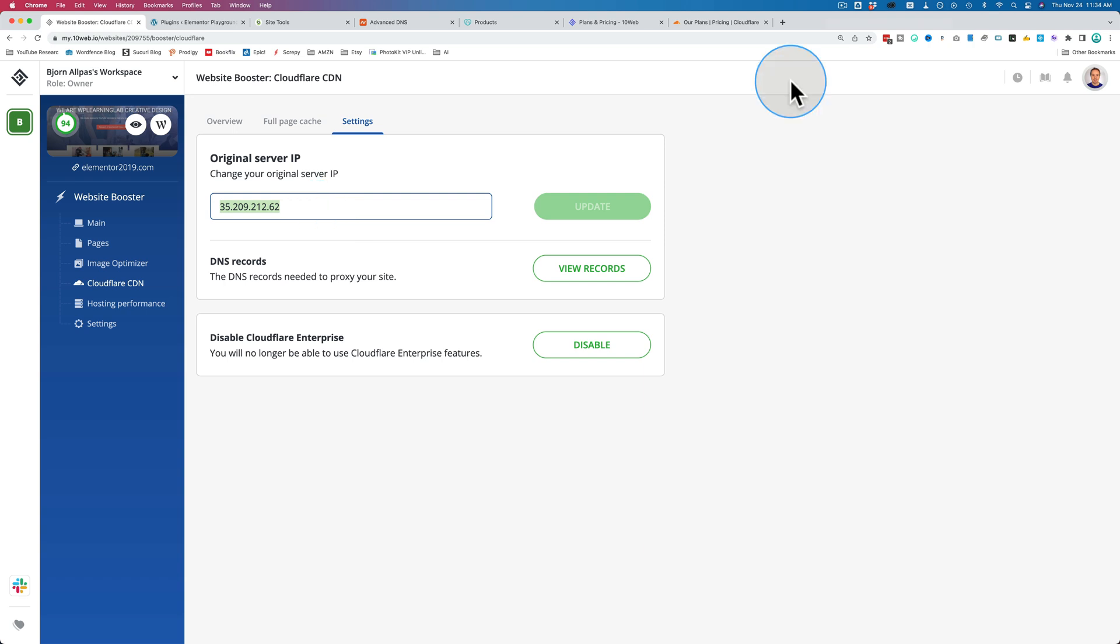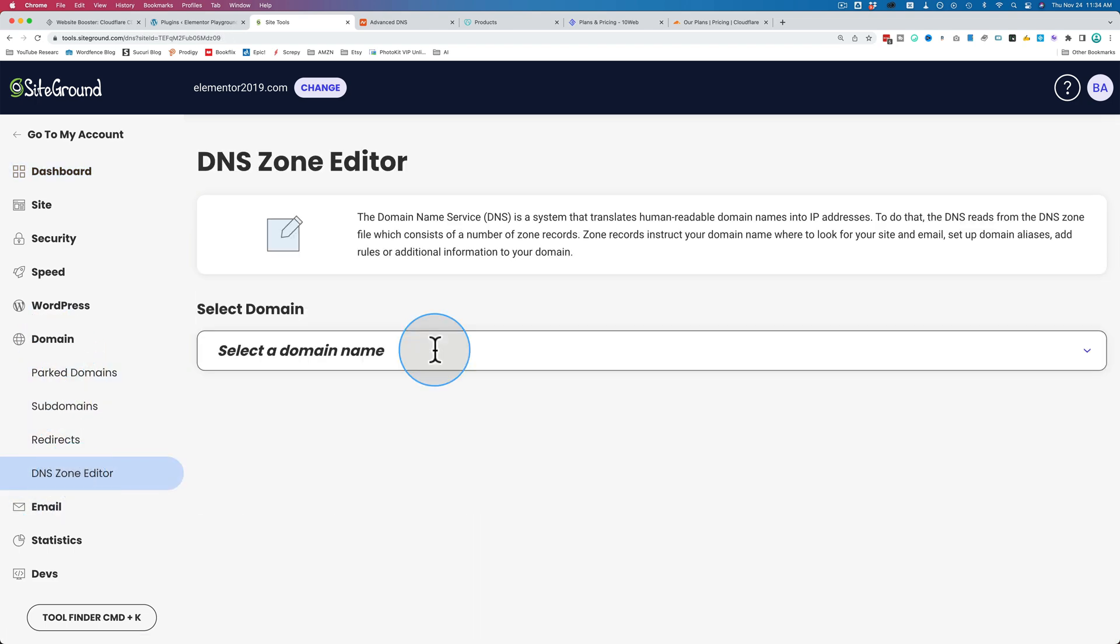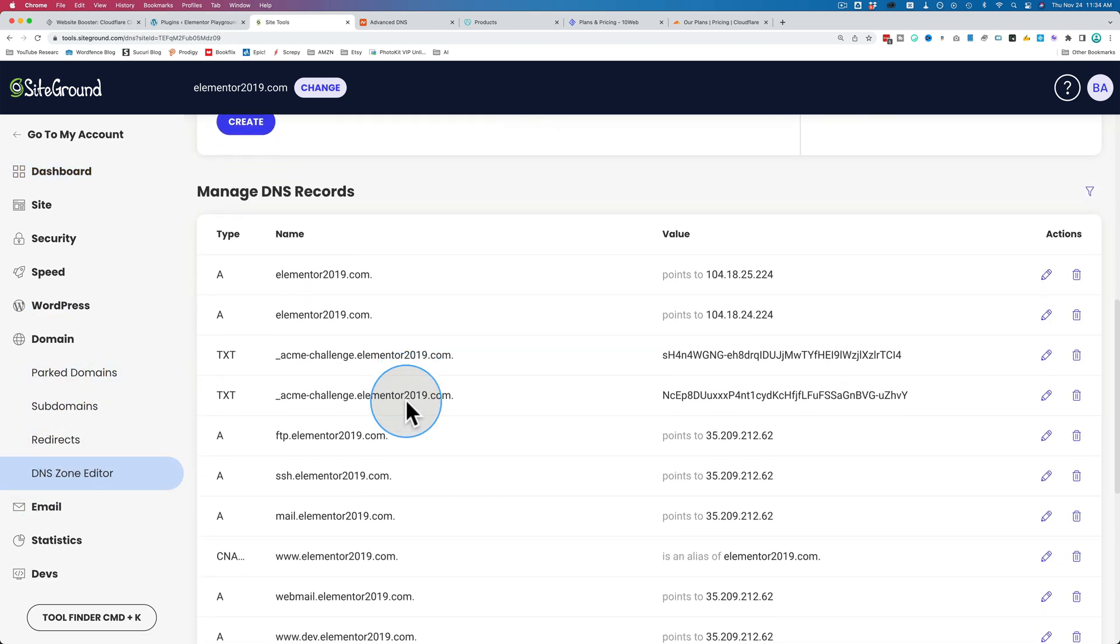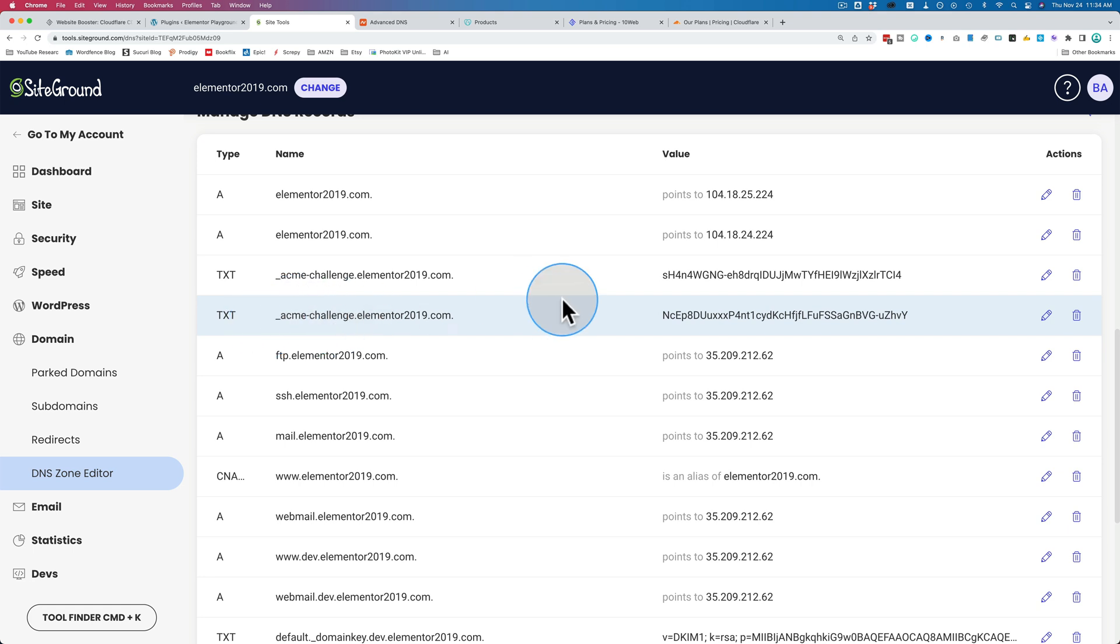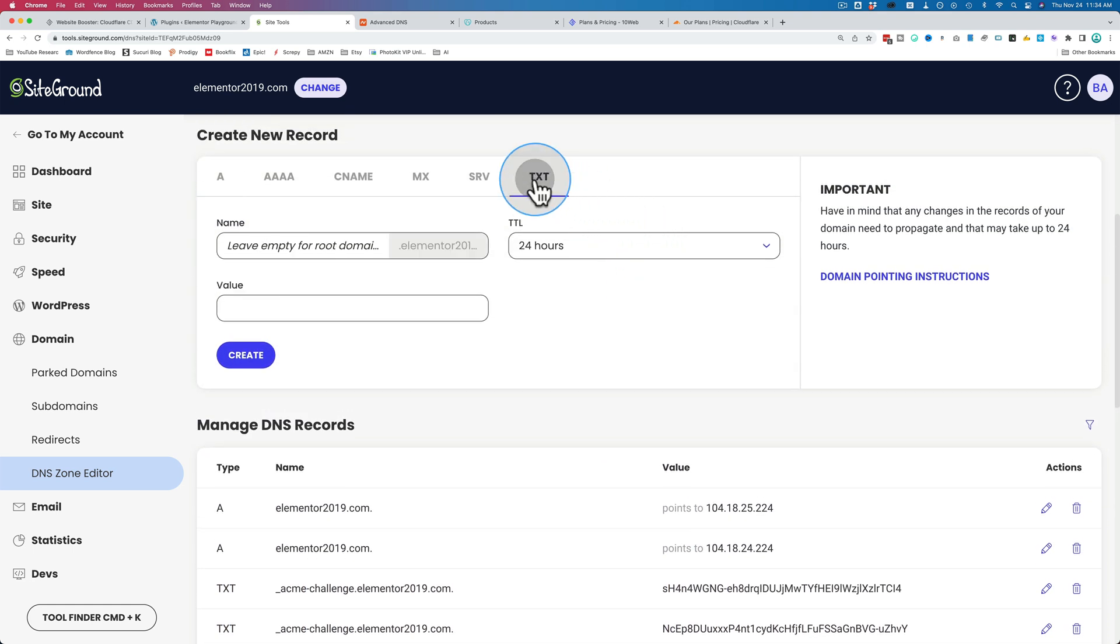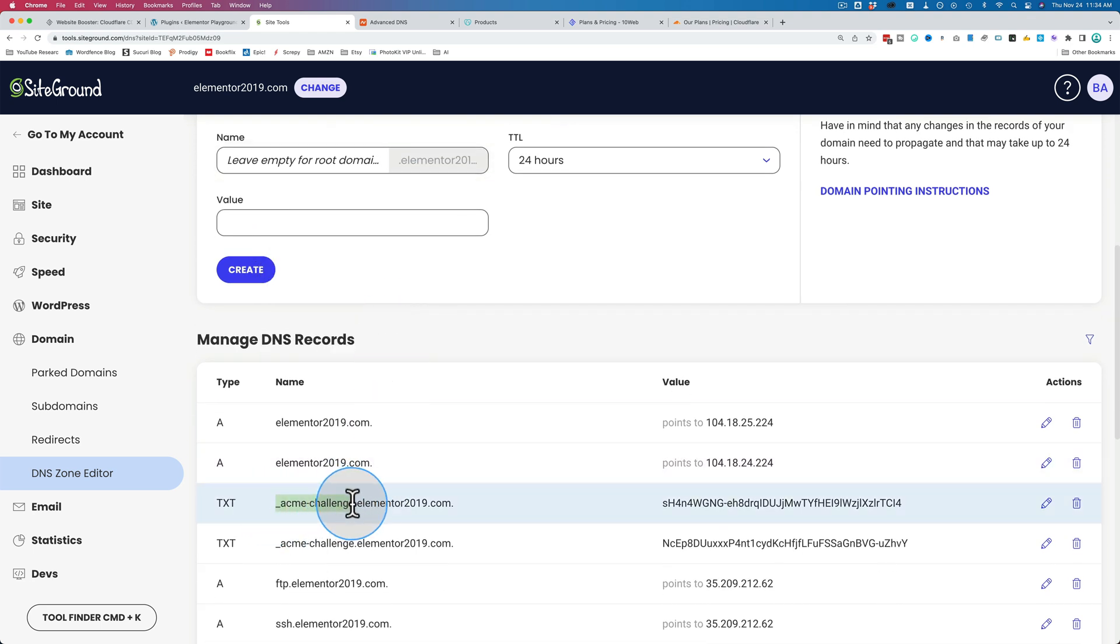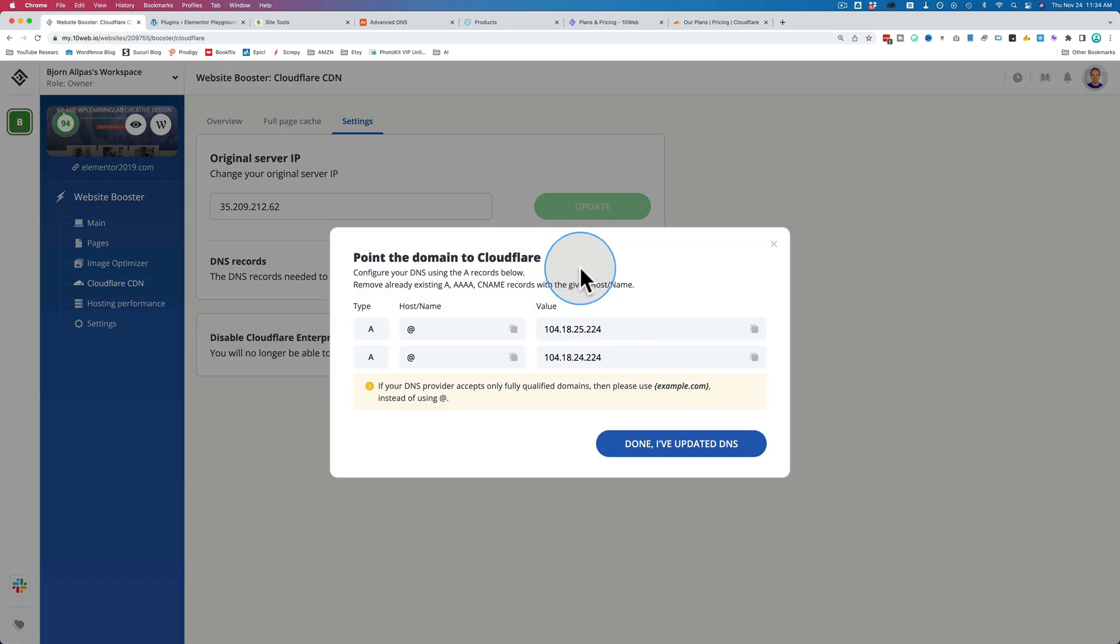Next, you'll see some TXT records. Inside of SiteGround, if we go to the DNS zone editor under Domain, then select our domain. If I scroll down, we see the TXT records that 10Web had me add right here. Acme Challenge, the first one, Acme Challenge, the second one, with different values. To add those, all you do is you go to TXT, you'd paste in the Acme Challenge, which is given to you in a little pop-up in 10Web.